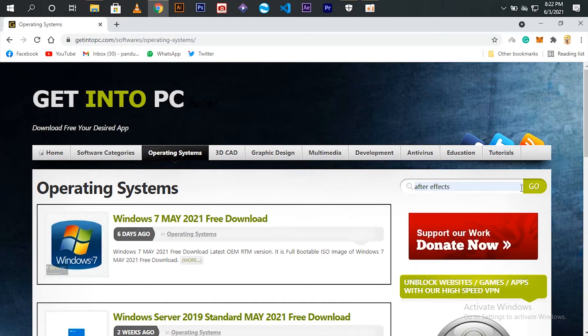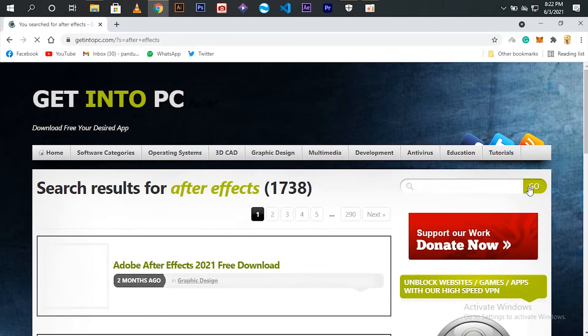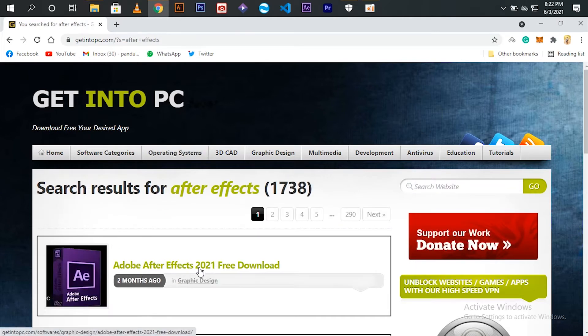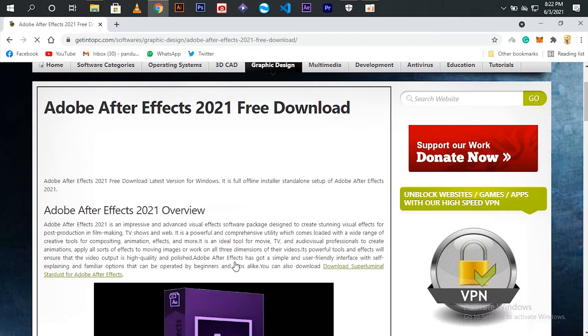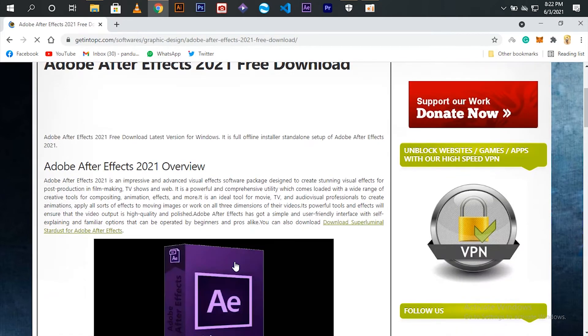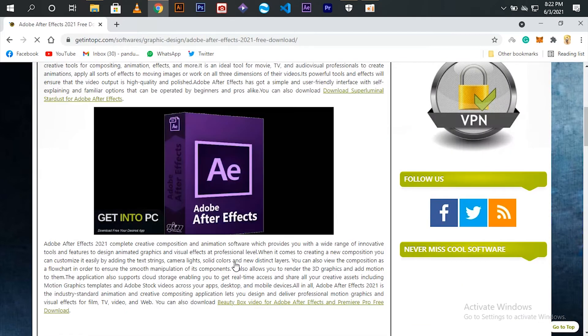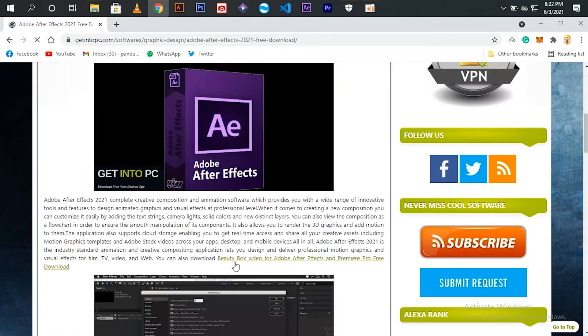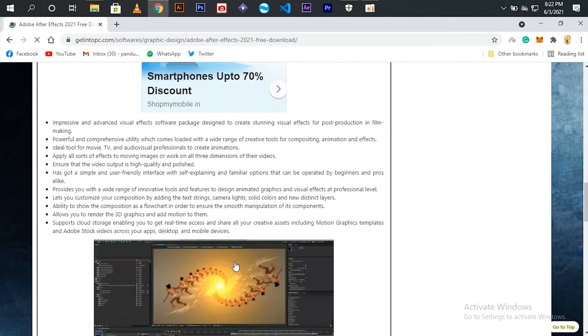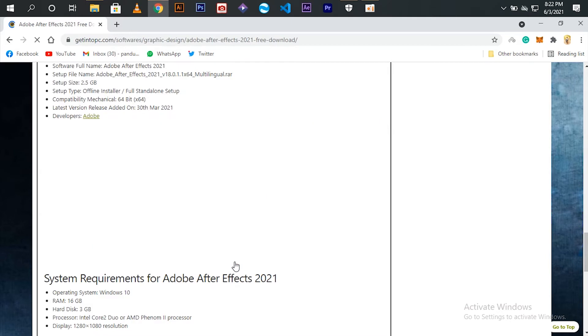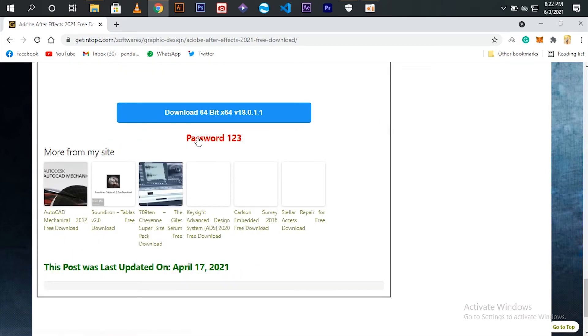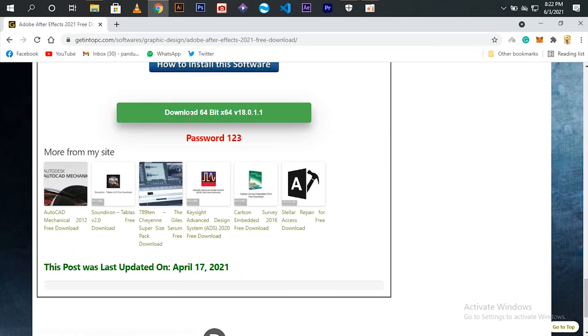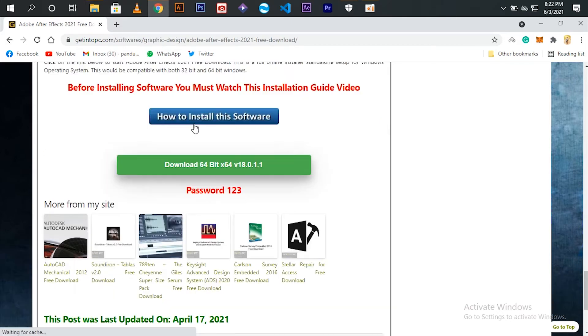Now let me search for Adobe After Effects. Here you can see the download option right at the bottom.